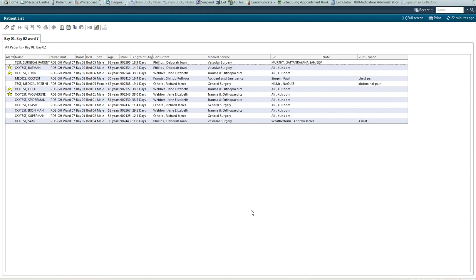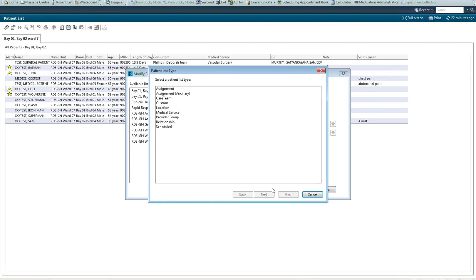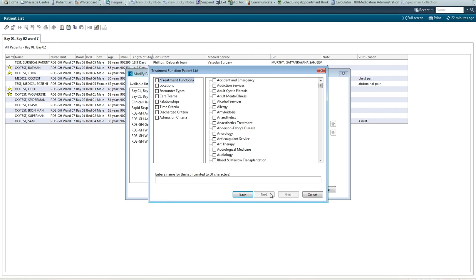To create an inpatient list based on a medical specialty, select the spanner icon, new list, medical service, next.